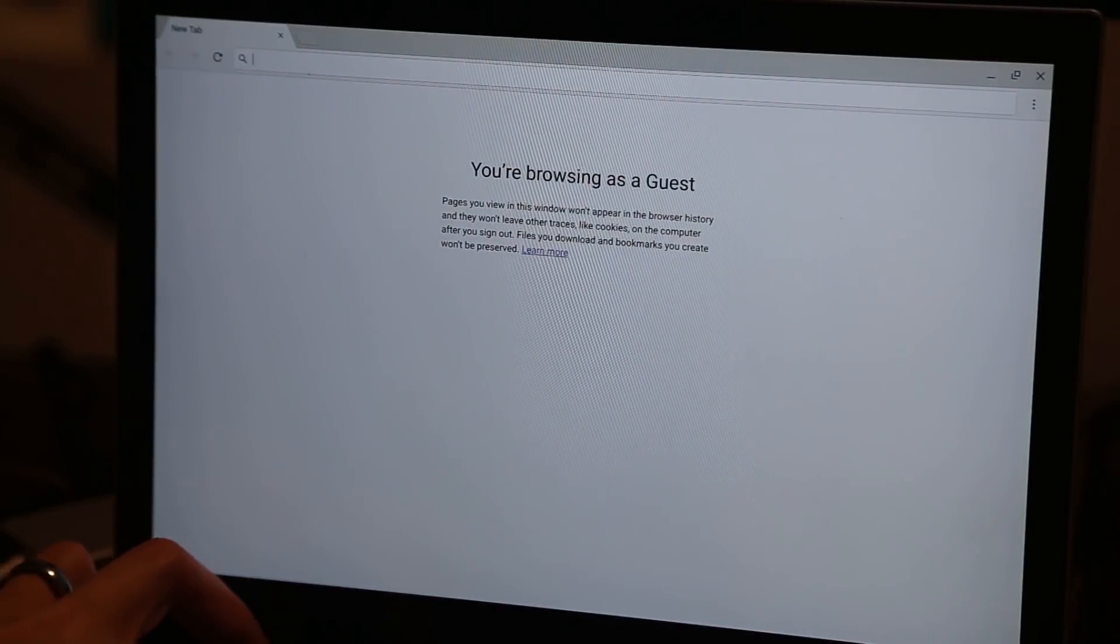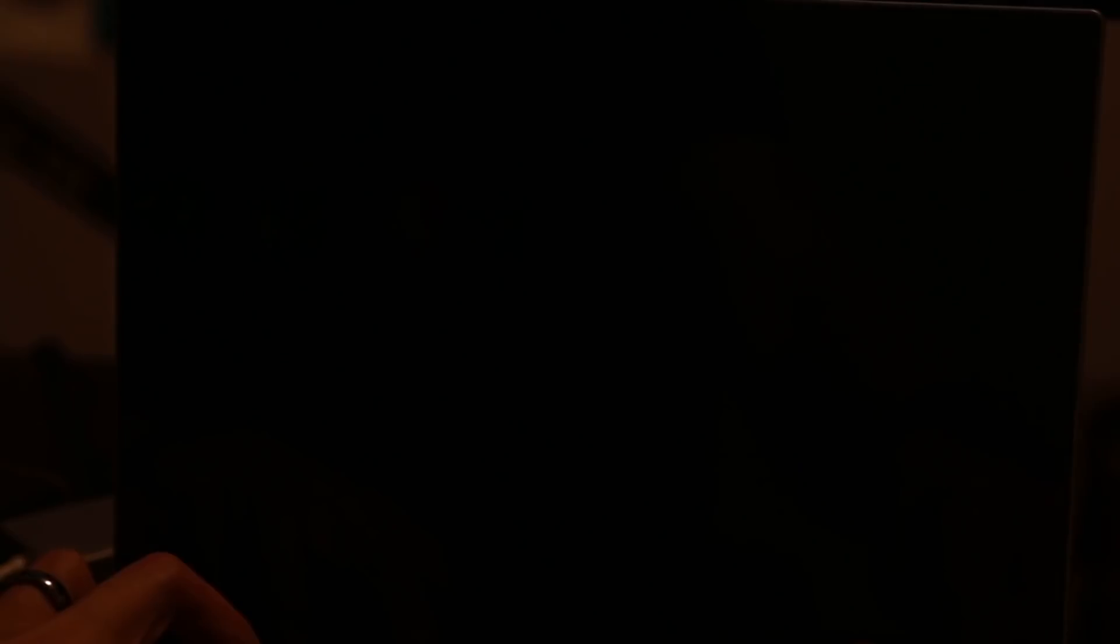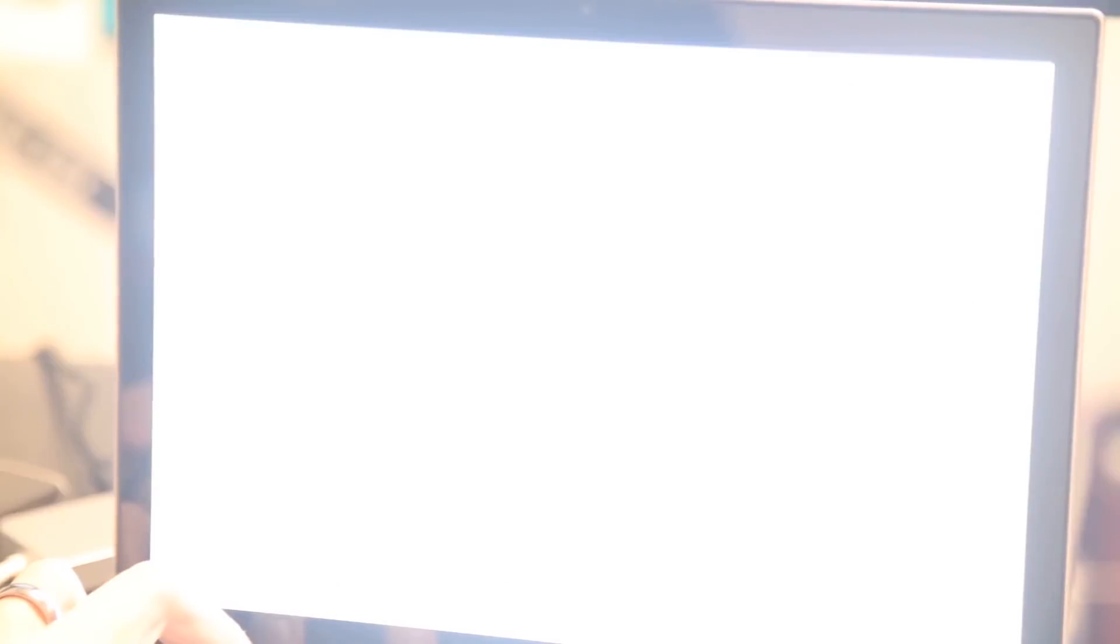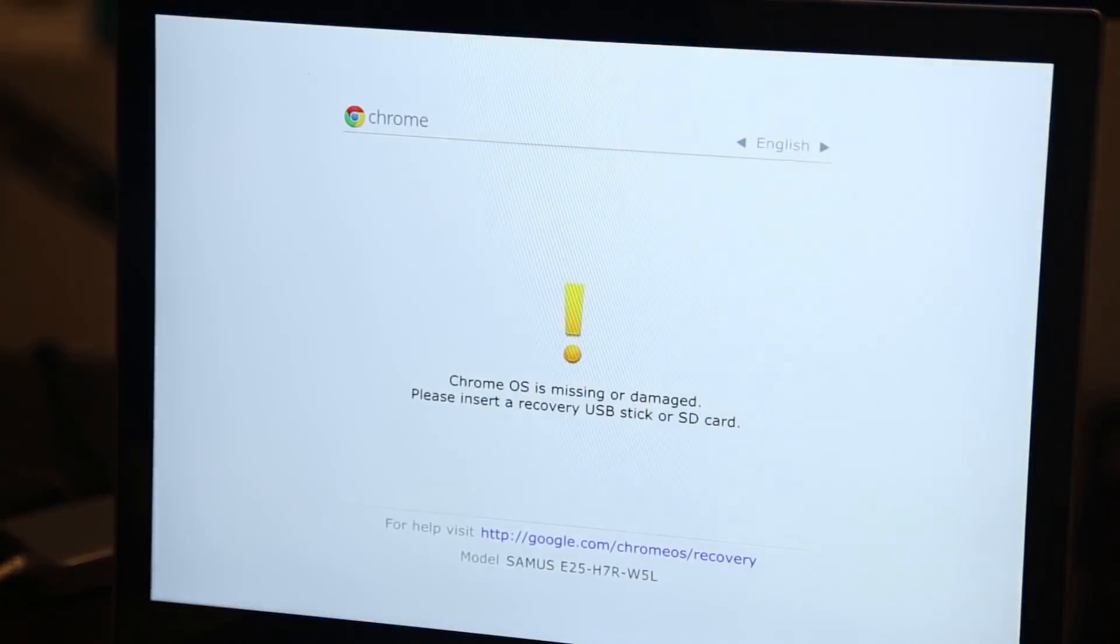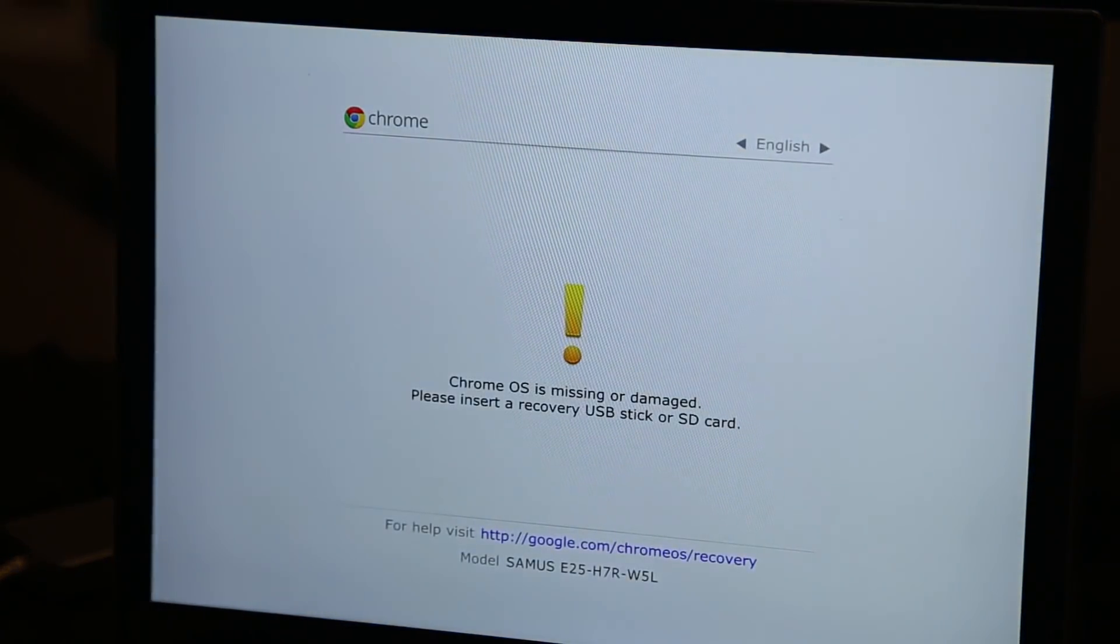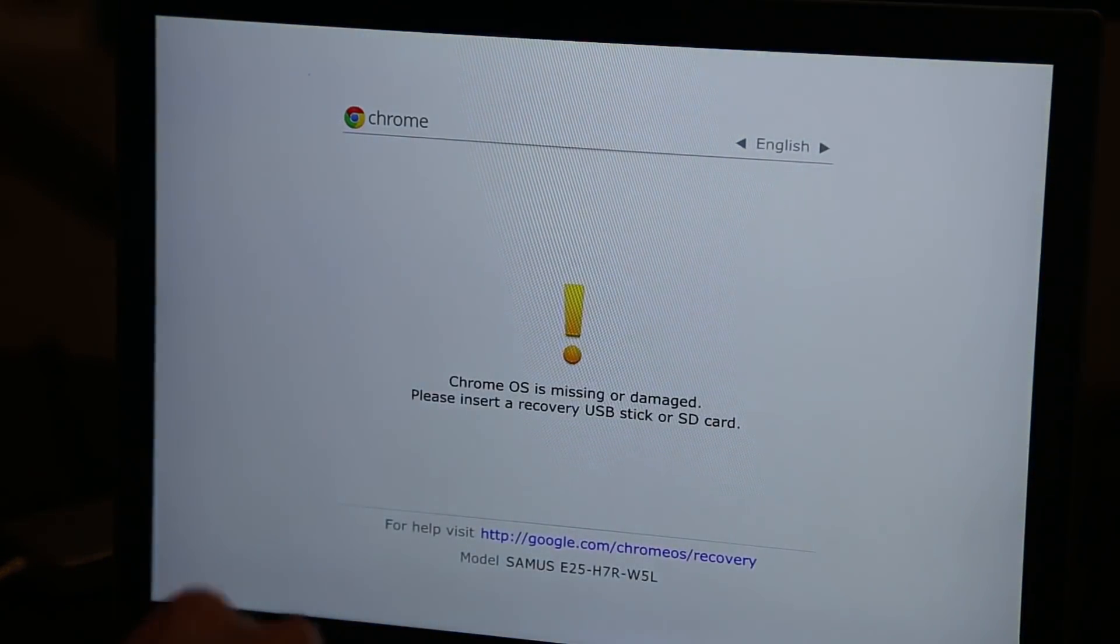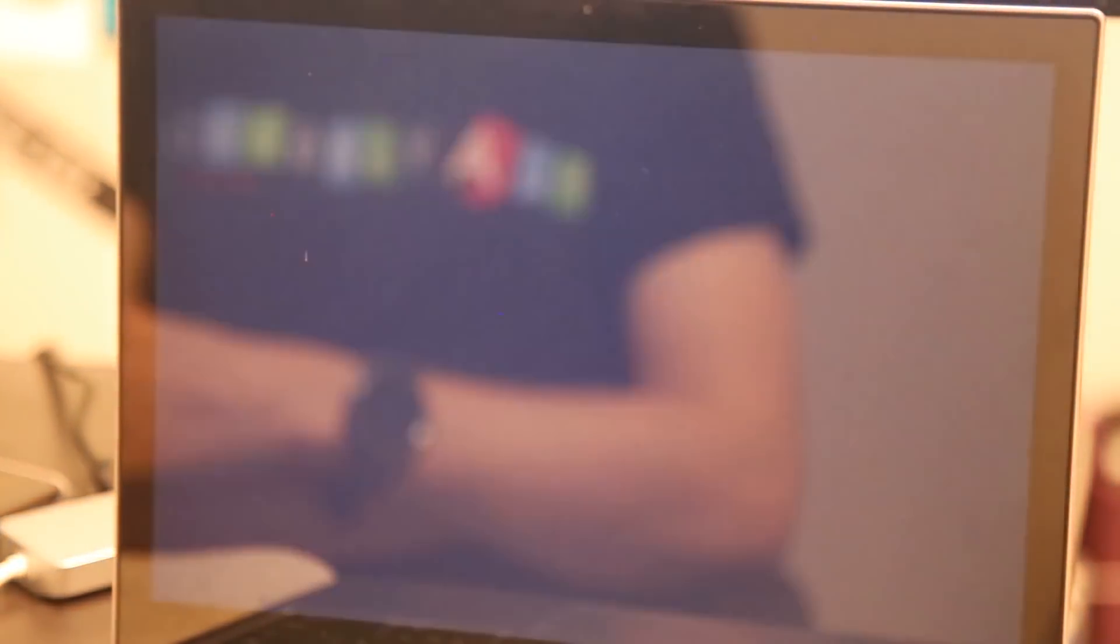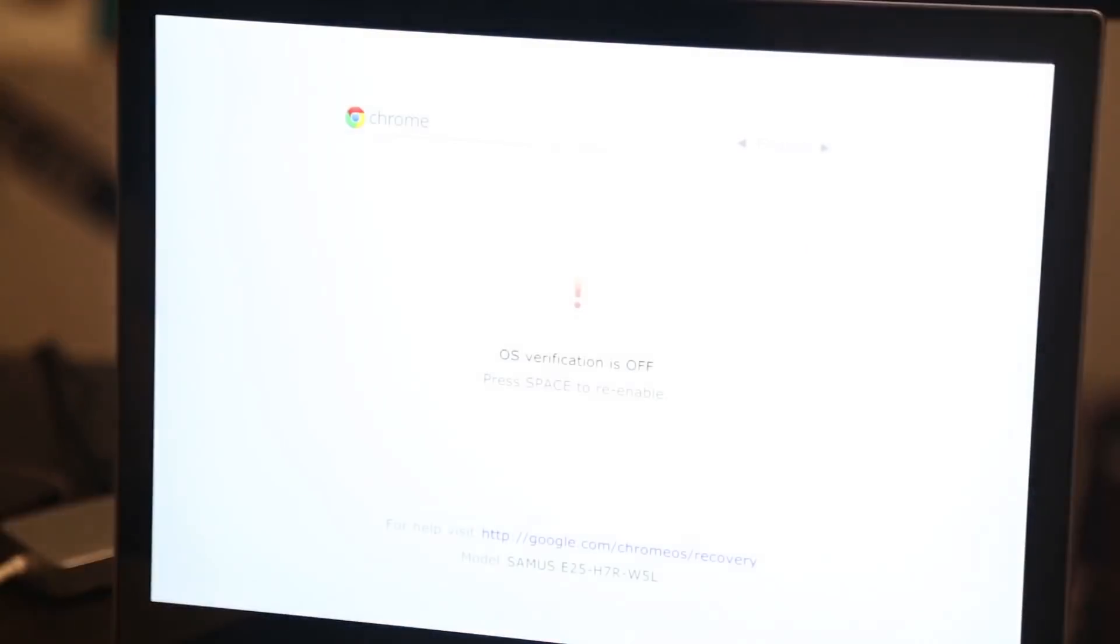And what this is going to do is reboot the device into developer mode. Now it's going to come up with a little bit of a scary error message first saying that the OS is missing or damaged, and I'm going to get past this just by hitting ctrl D on the keyboard. What that will do is then ask me for final verification that I want to clear all the data on the computer.